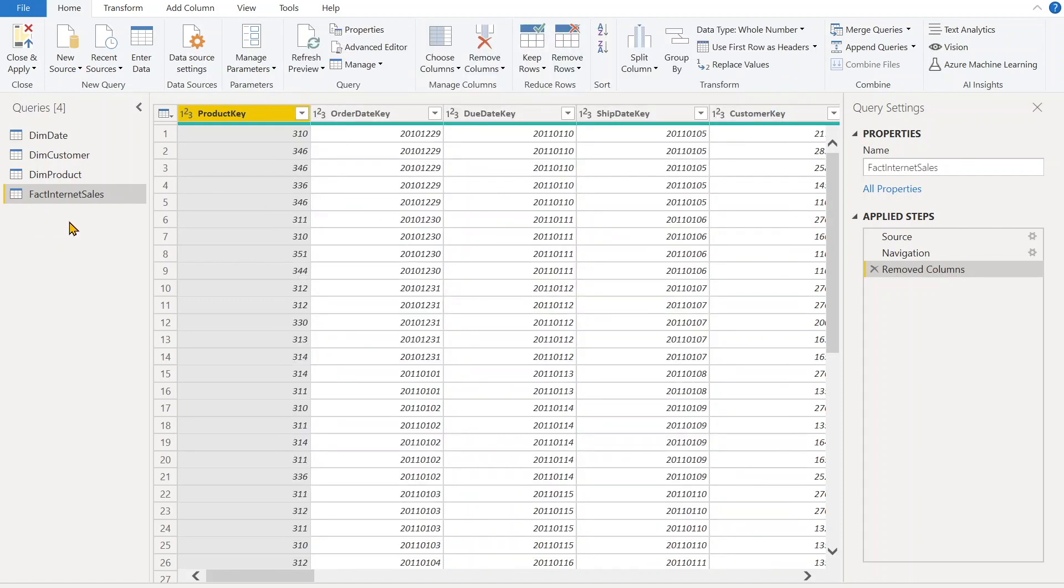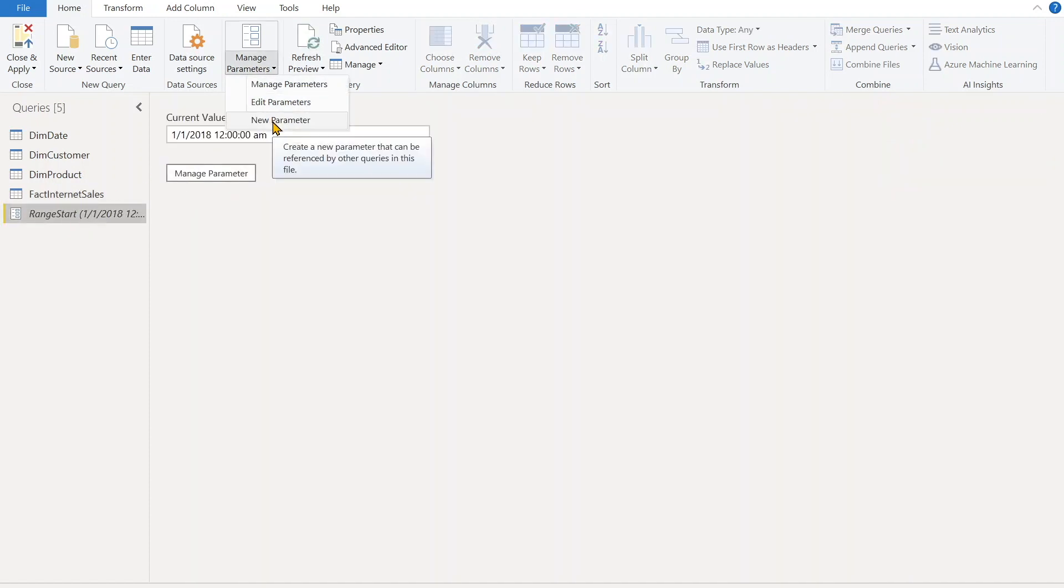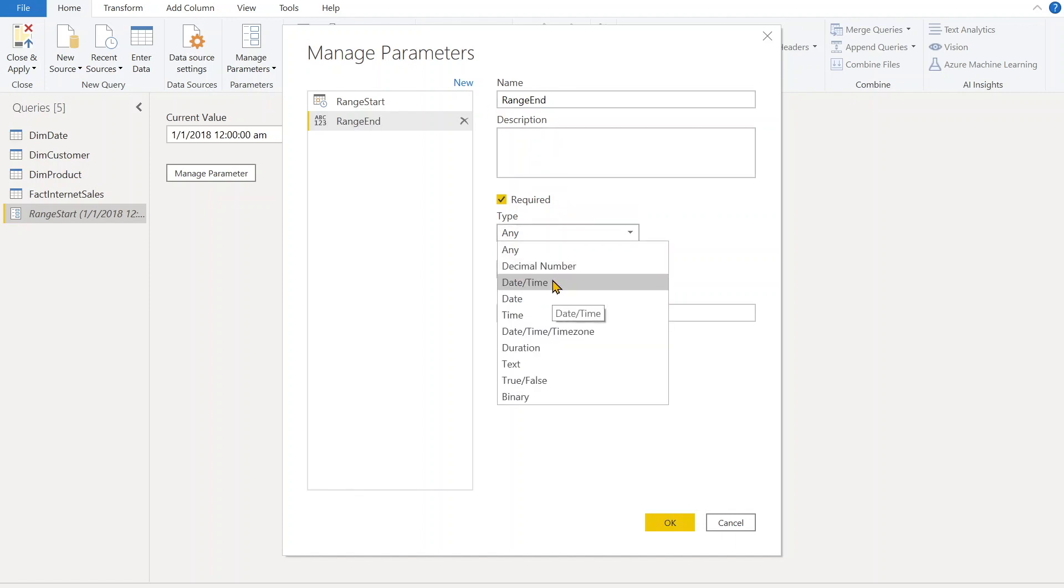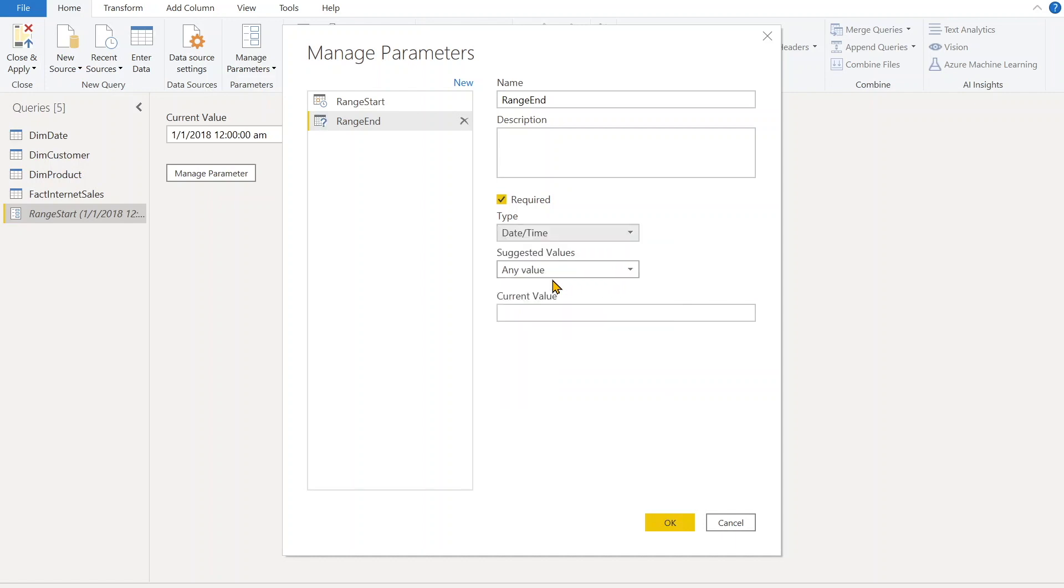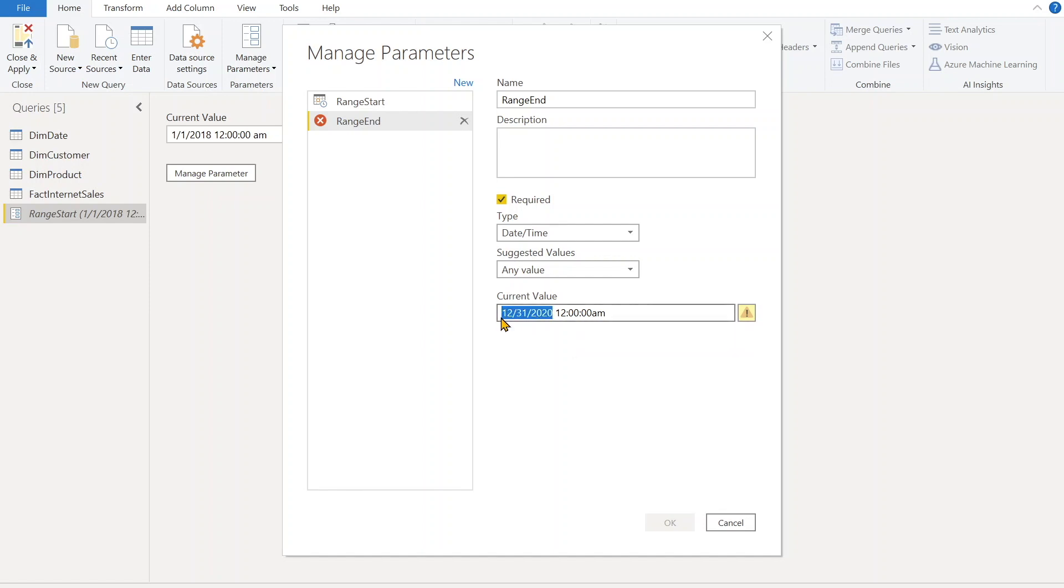Now we need to define another parameter, that is RangeEnd. Now go again in the Manage Parameters, New Parameter. RangeEnd - again description is optional. Since it's a date time field, we'll select date time, any value, and we can define. Let's say here, so it's going to select but it's saying something over here - you'll see 'Enter a date time value.' So that means it's not the correct format, so we have to choose the correct format. So let's try this.